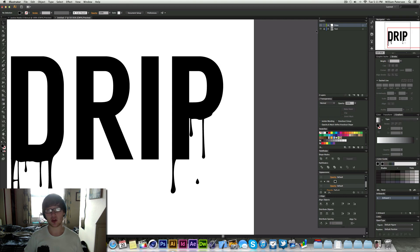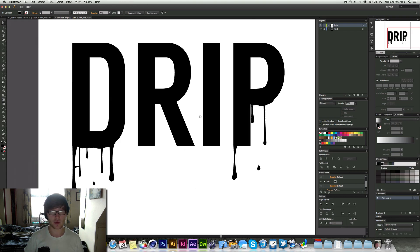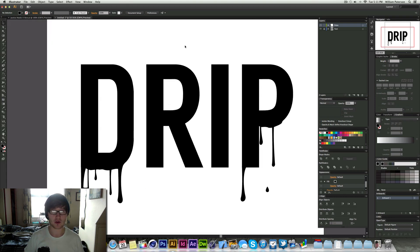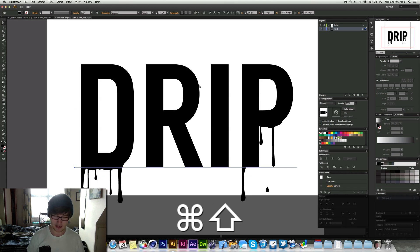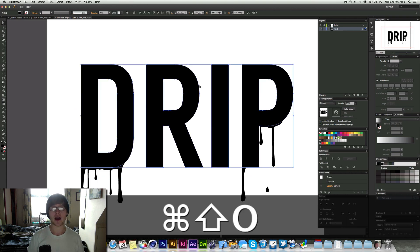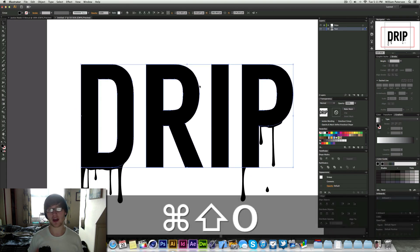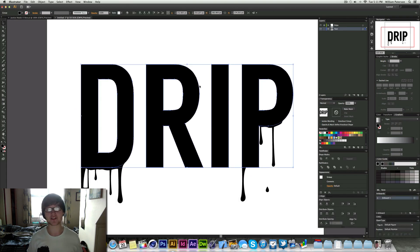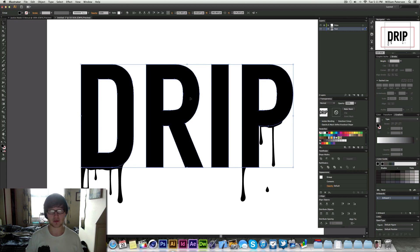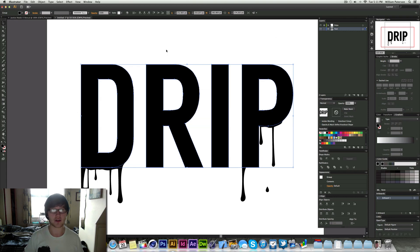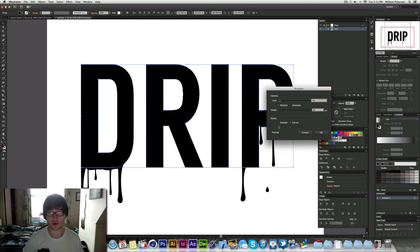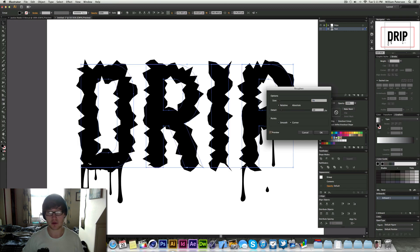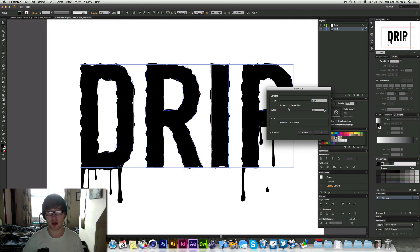The next thing you want to do is we could add a rugged effect to the text. So I'm going to go ahead and outline it by pressing command shift and O. Outlining basically turns it into a non editable text. So it turns it into a shape layer. And then I'm just going to go ahead and yeah it's fine. It's all grouped. You can ungroup that later. But I'm going to go to effect, distort and transform, and then roughen. I'm going to preview that. I'm going to turn off relative to absolute.